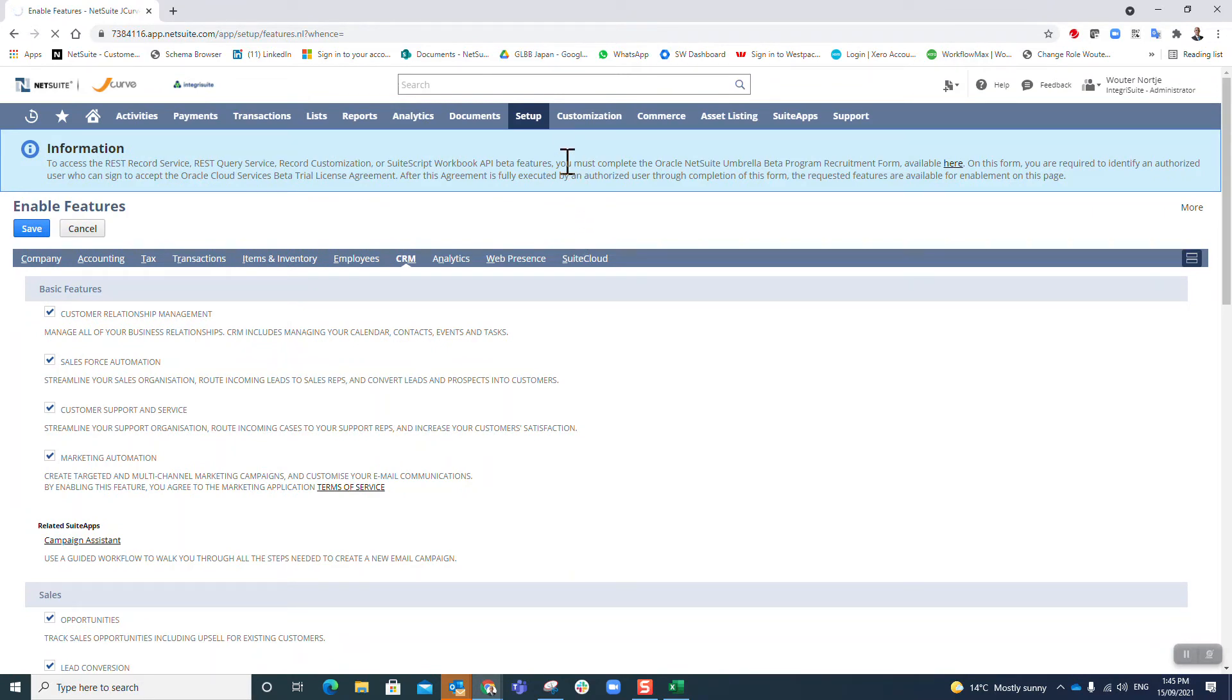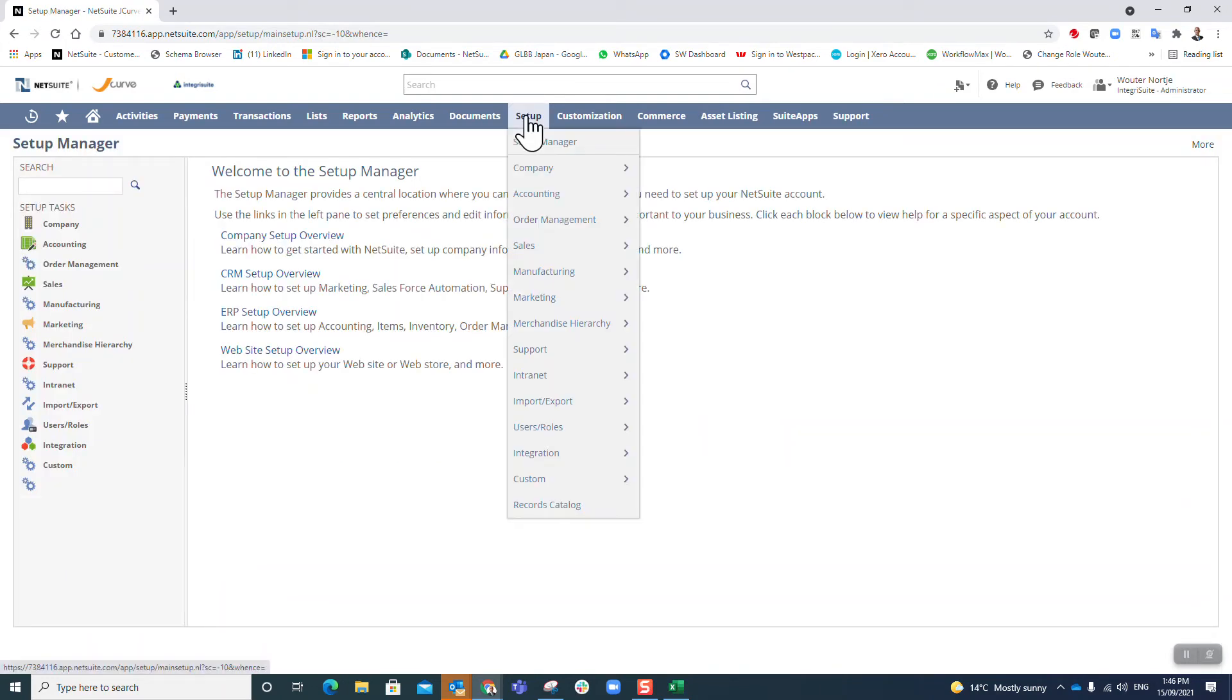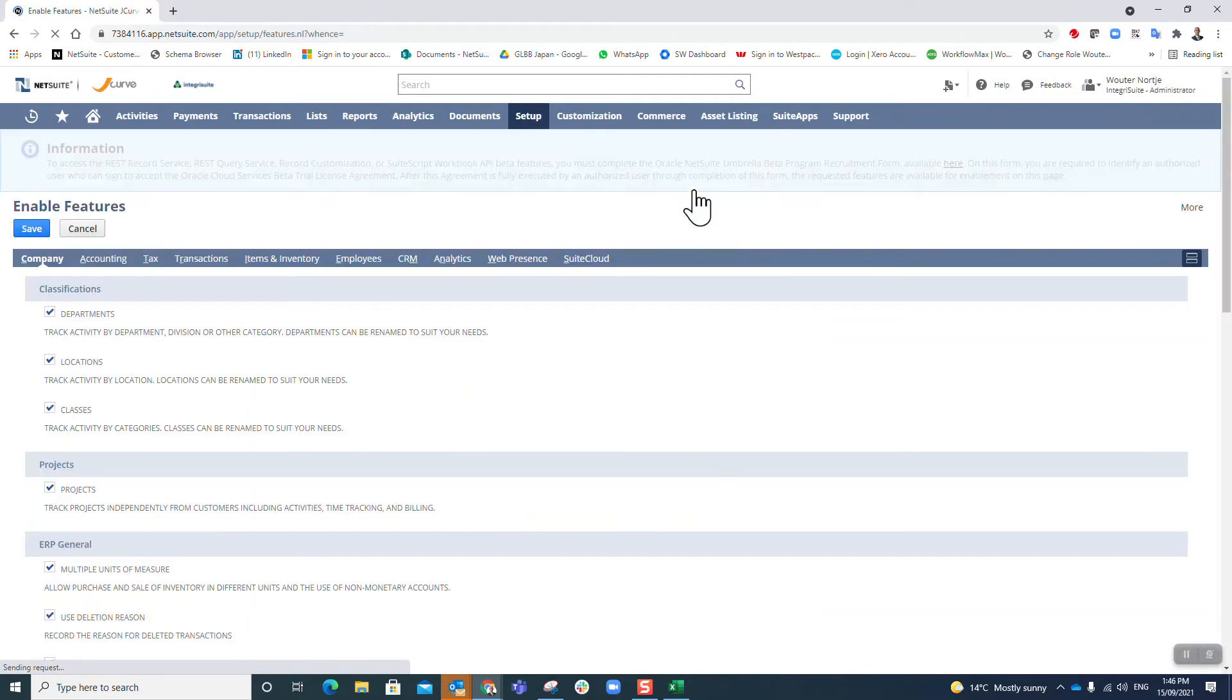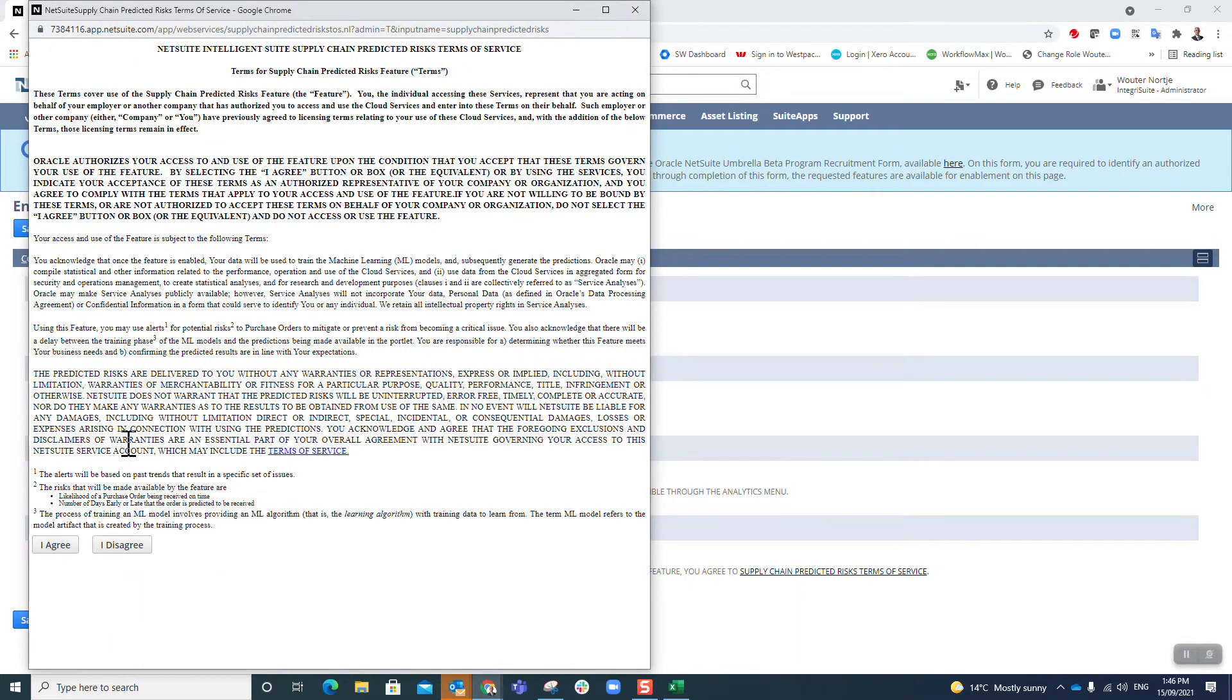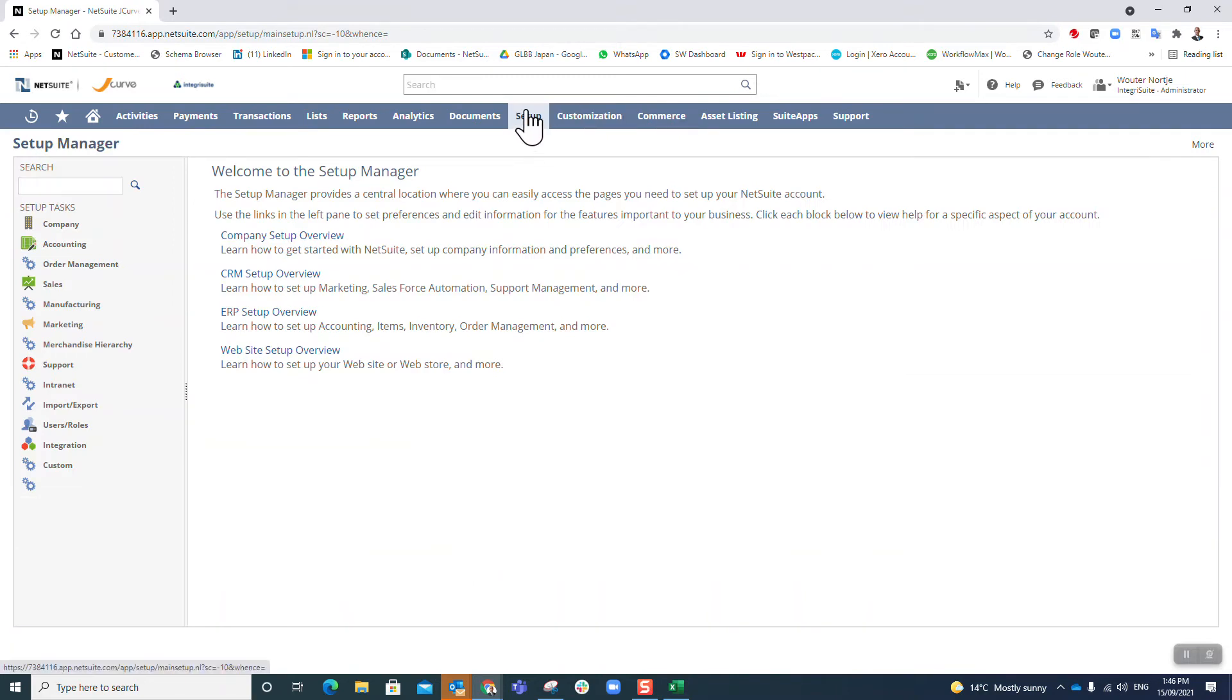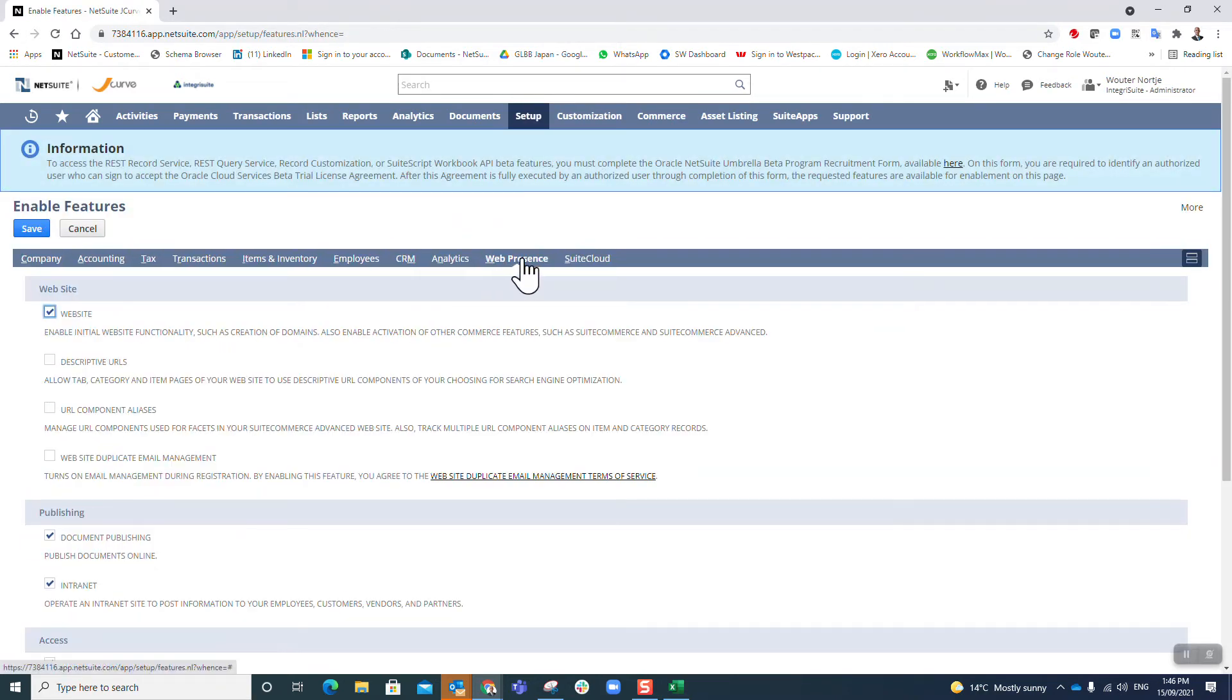This normally takes quite some time in a real environment where you only want to set up what you believe is required for your business. Again, I'm enabling everything so that I can demo the system and make use of everything that you have. Supply chain predicted risks - this is a new one that I want to try. Save that.